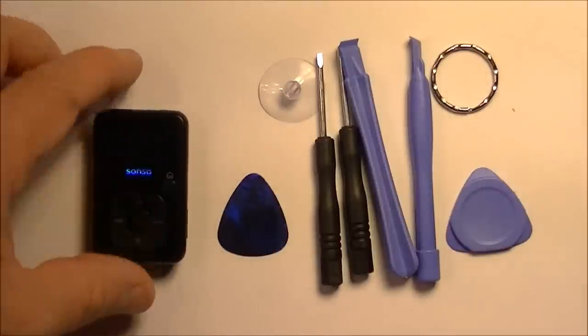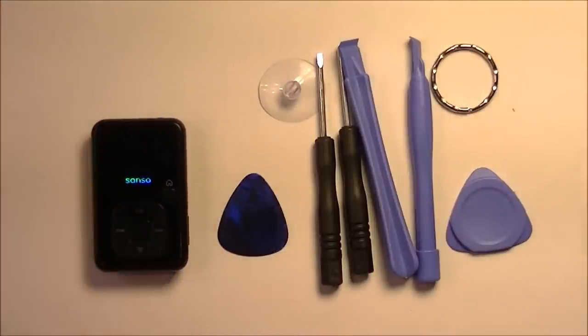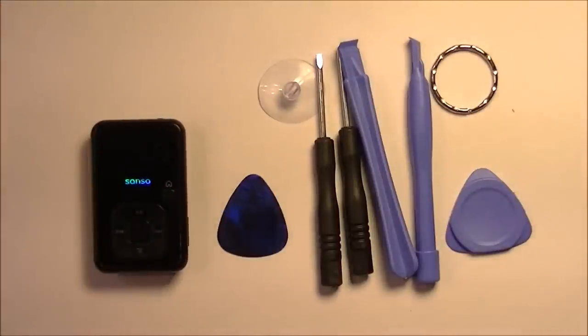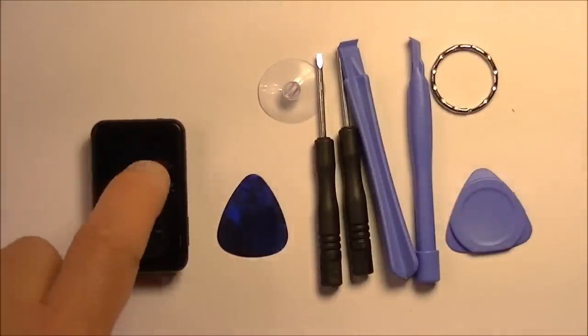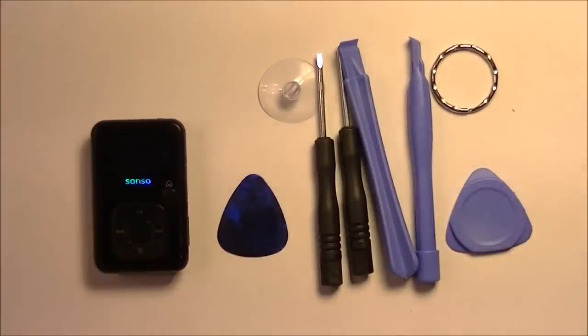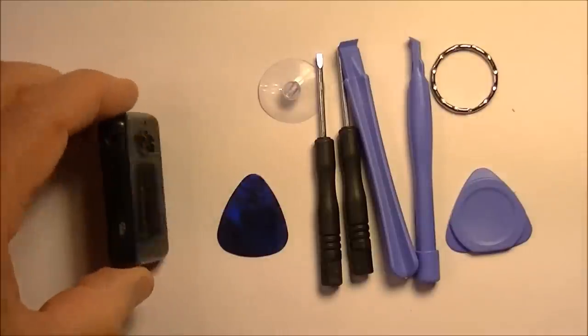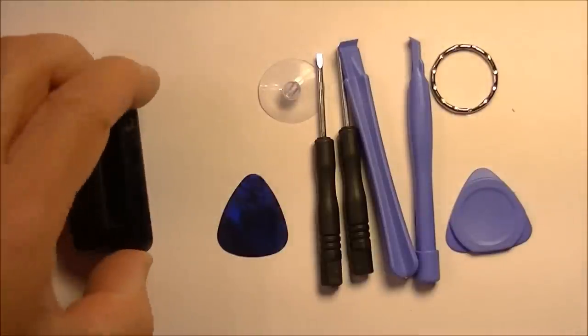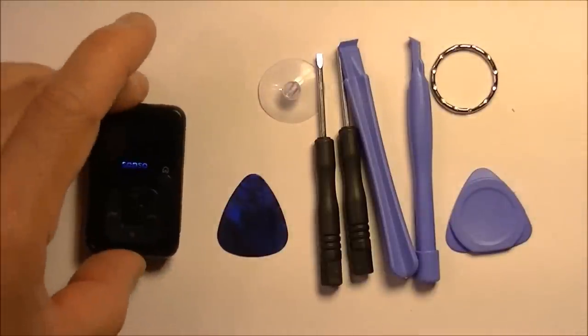Hello everyone. Today I was asked if I knew how to take apart one of these Sansa clips. This is a 2 gig but it's the same as the 4 and the 8 gig.